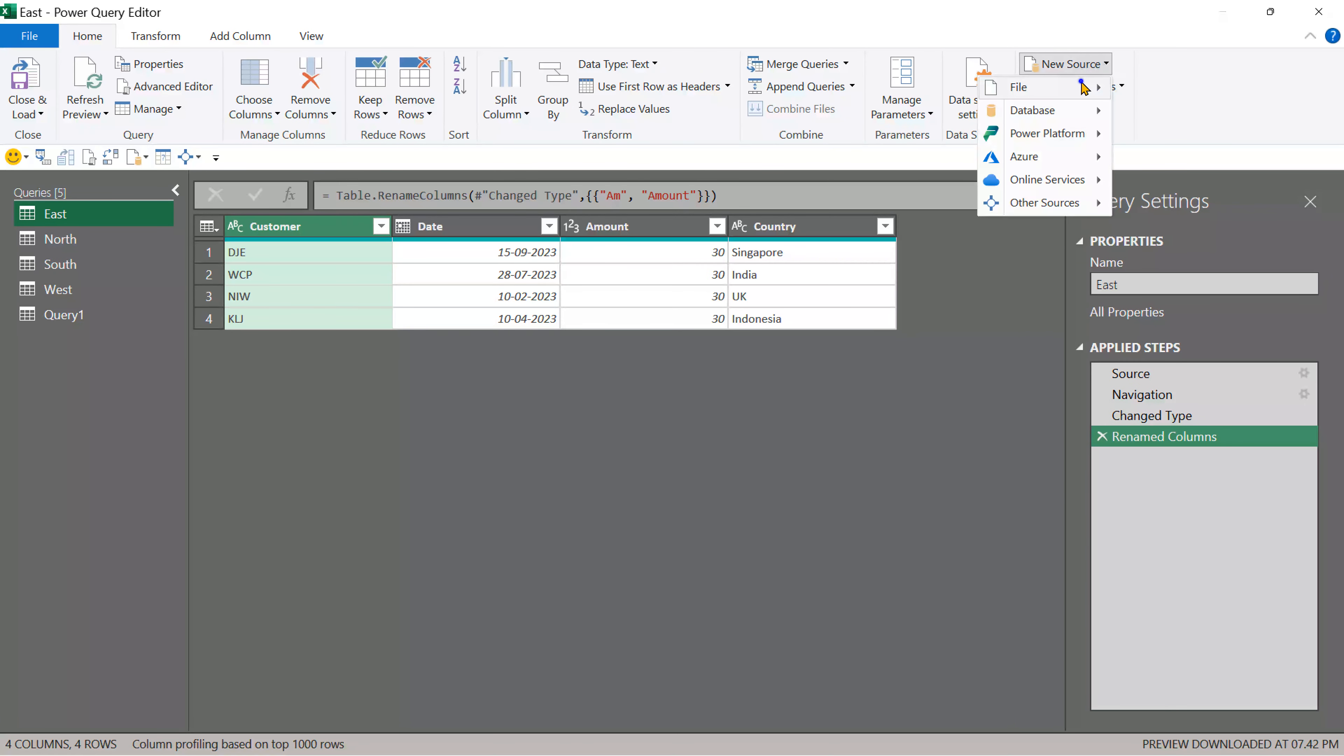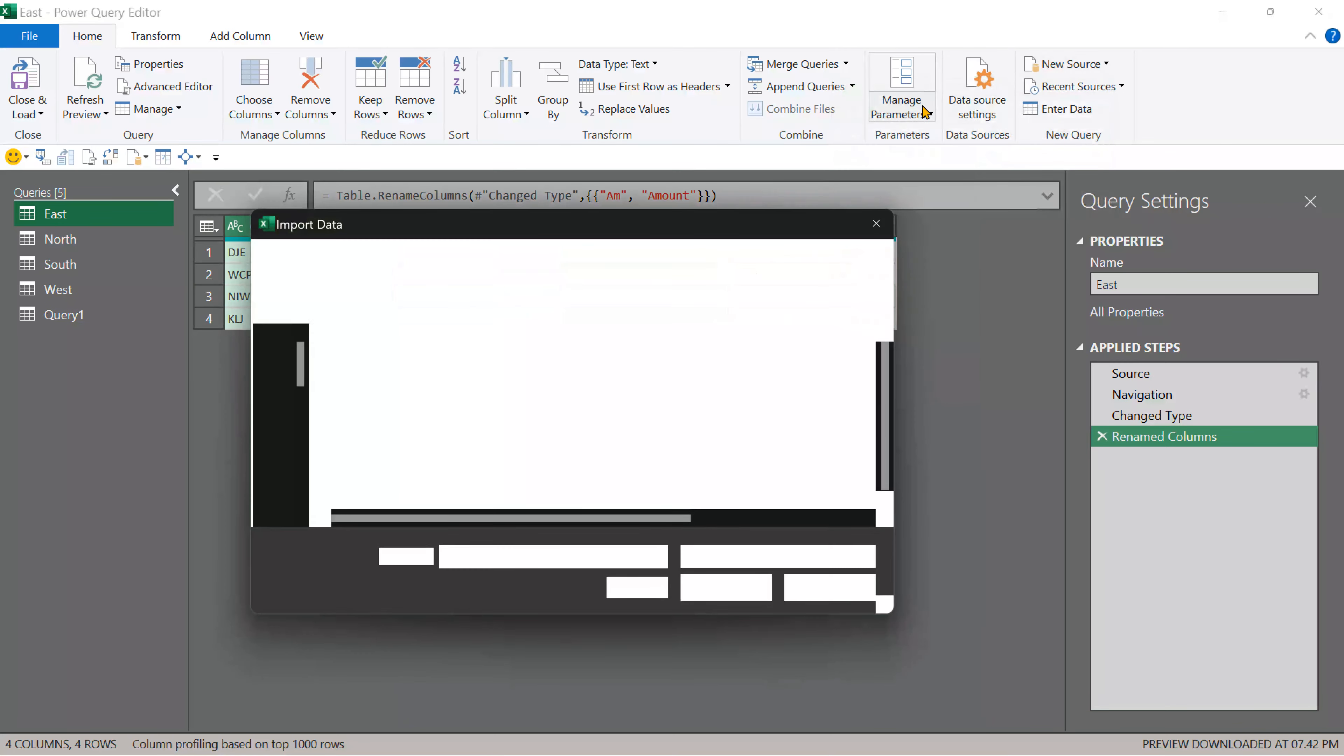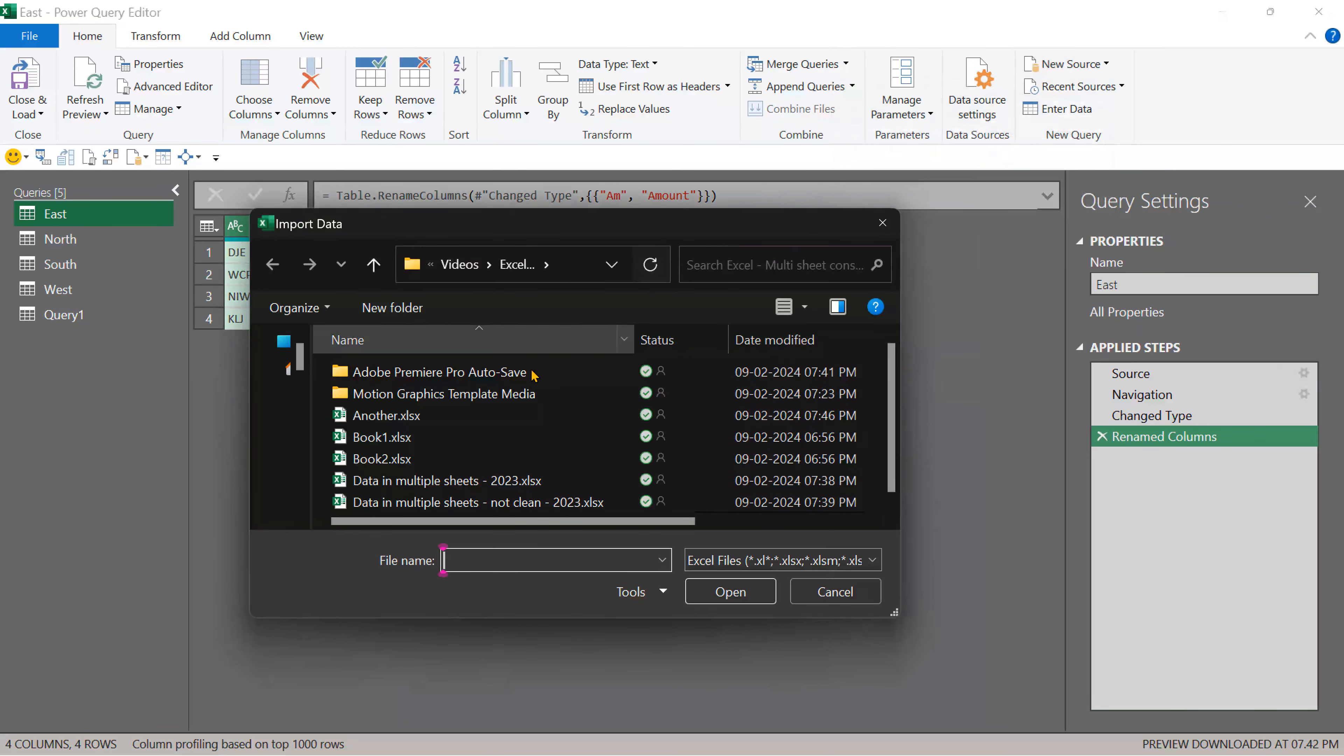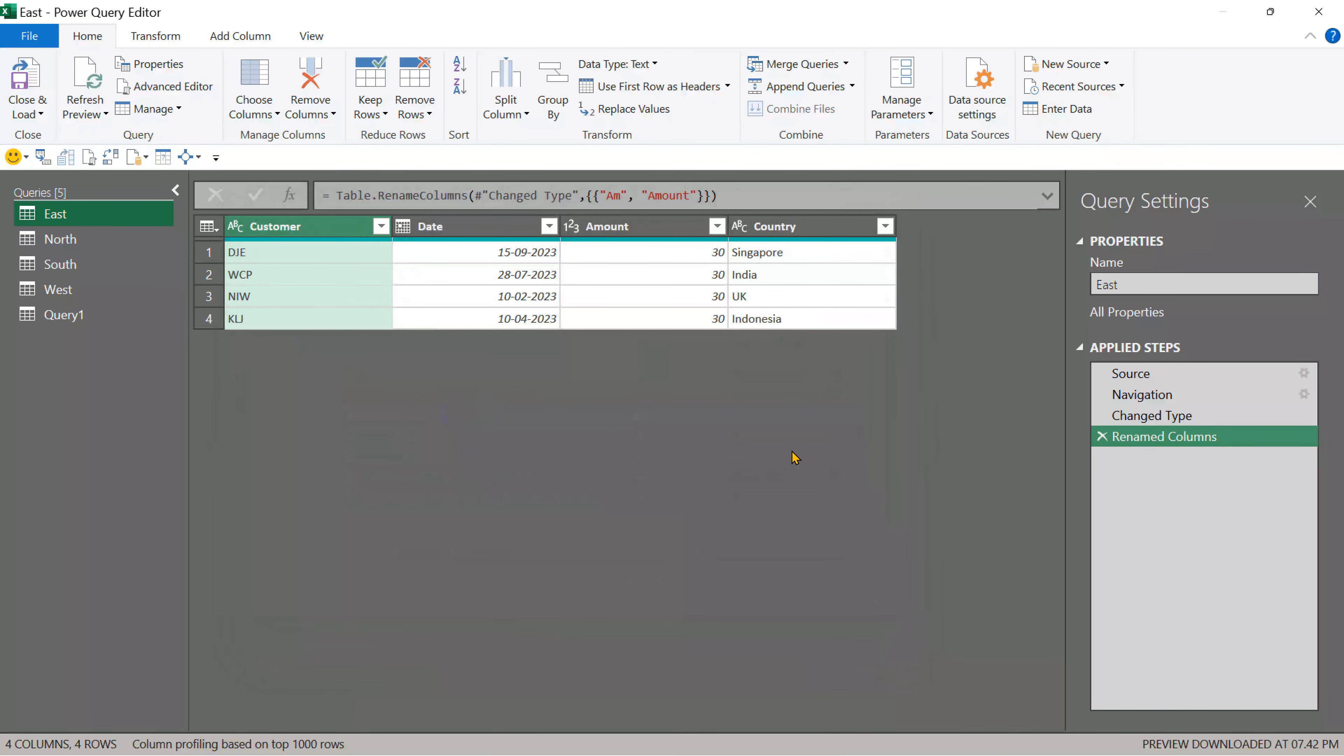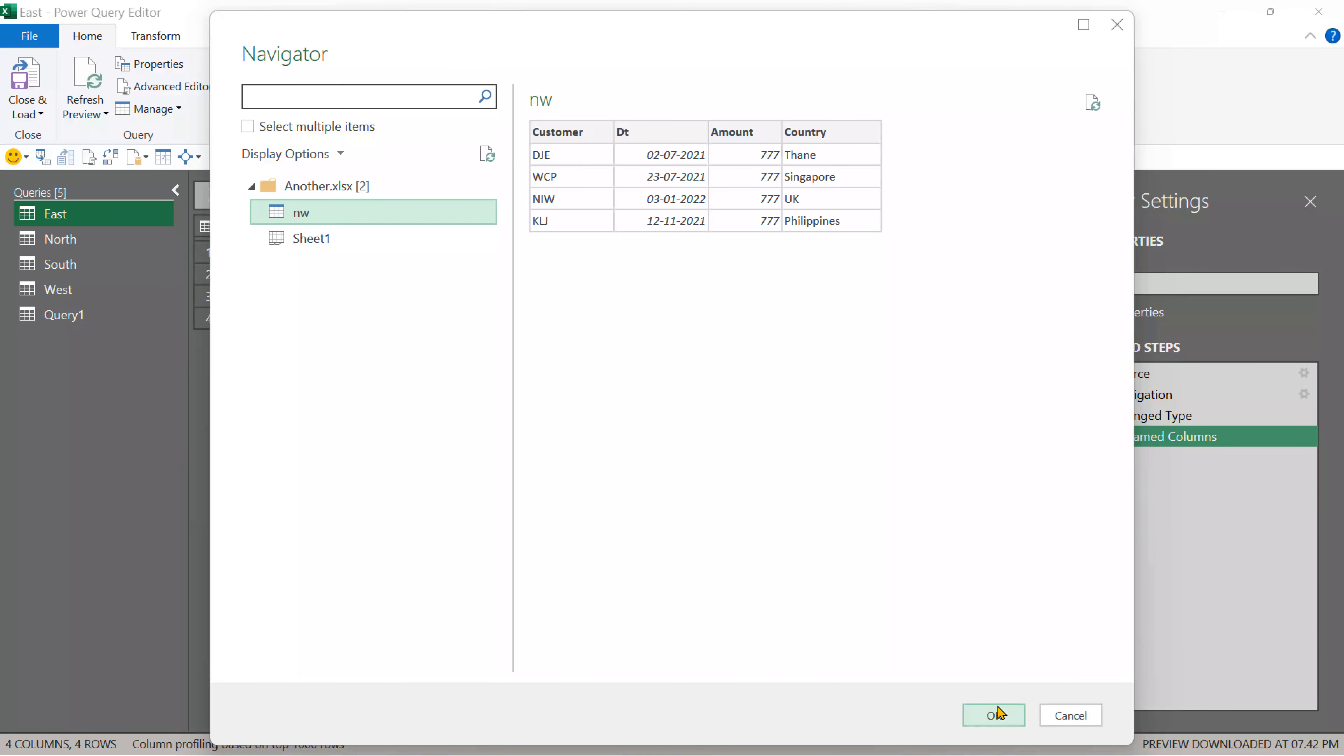So go to file, choose the file. Whether it is same or different file doesn't matter. Process is same. There is only one table here. Click OK.